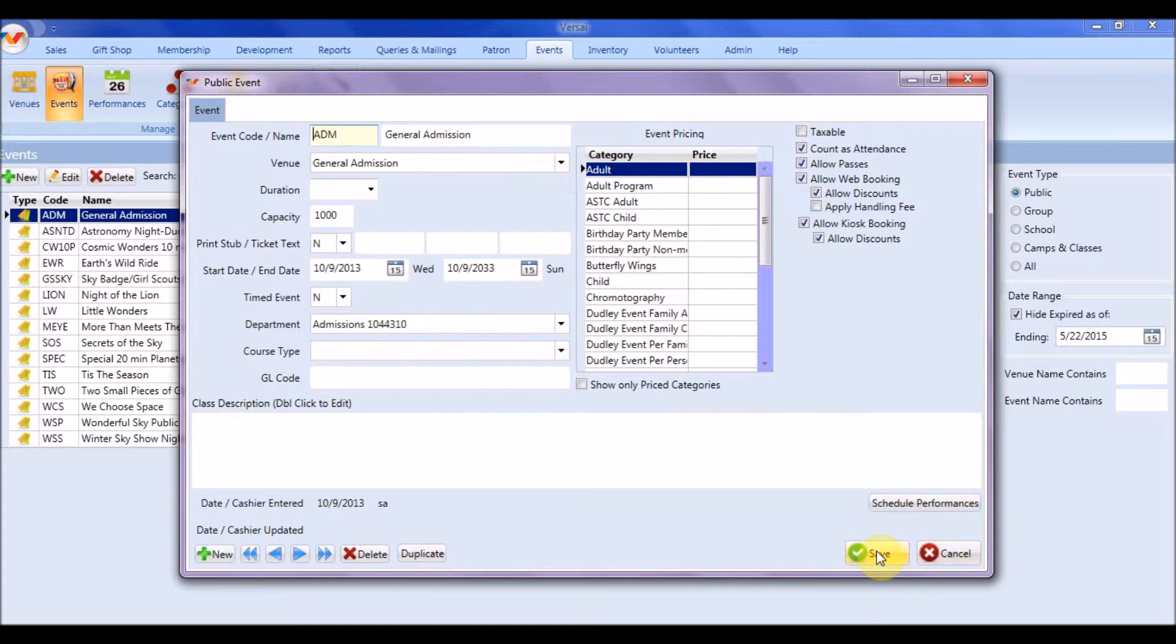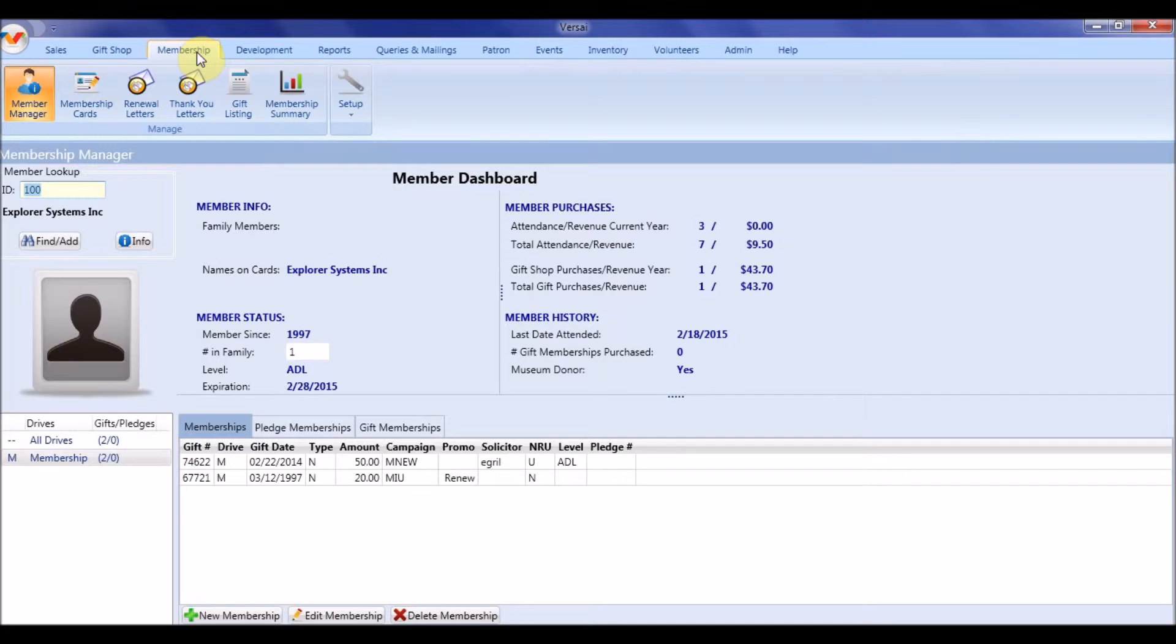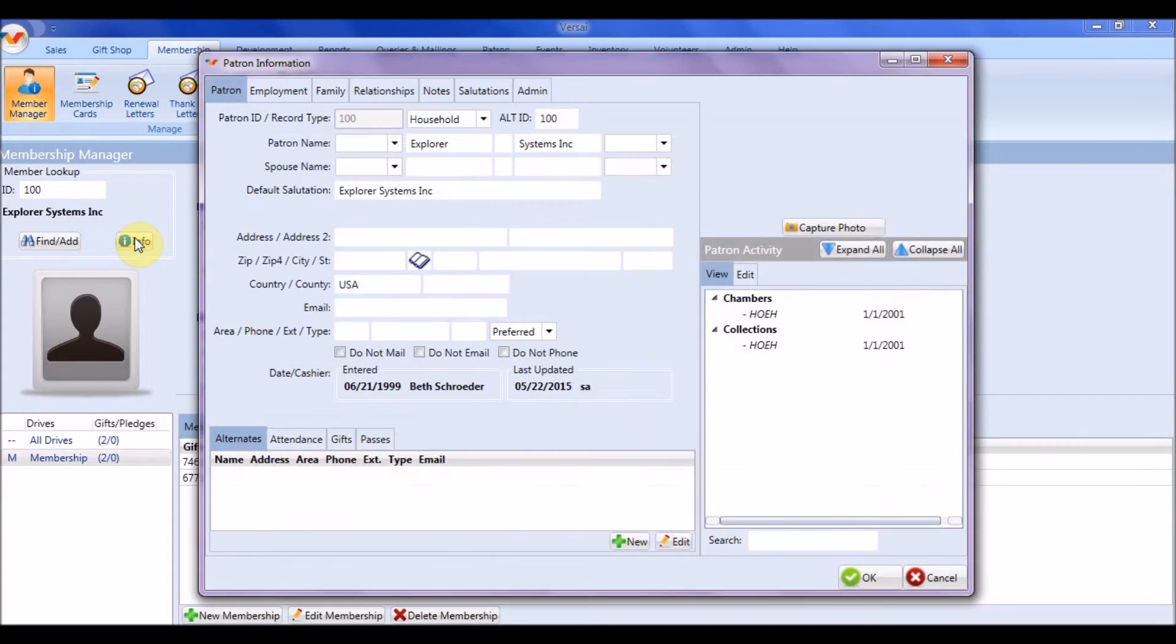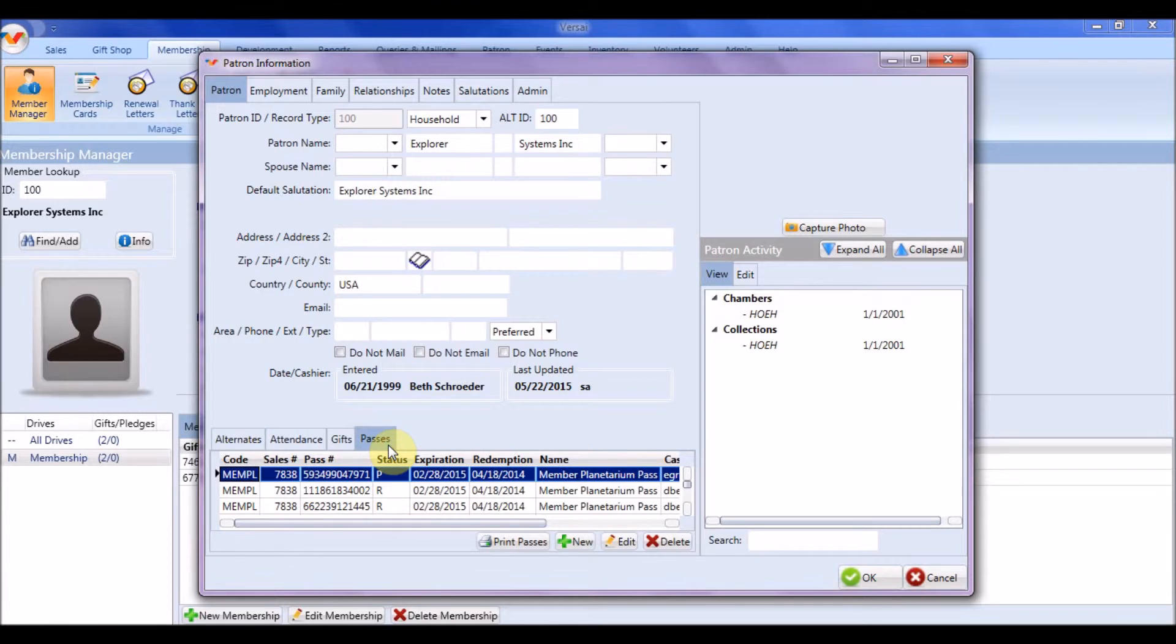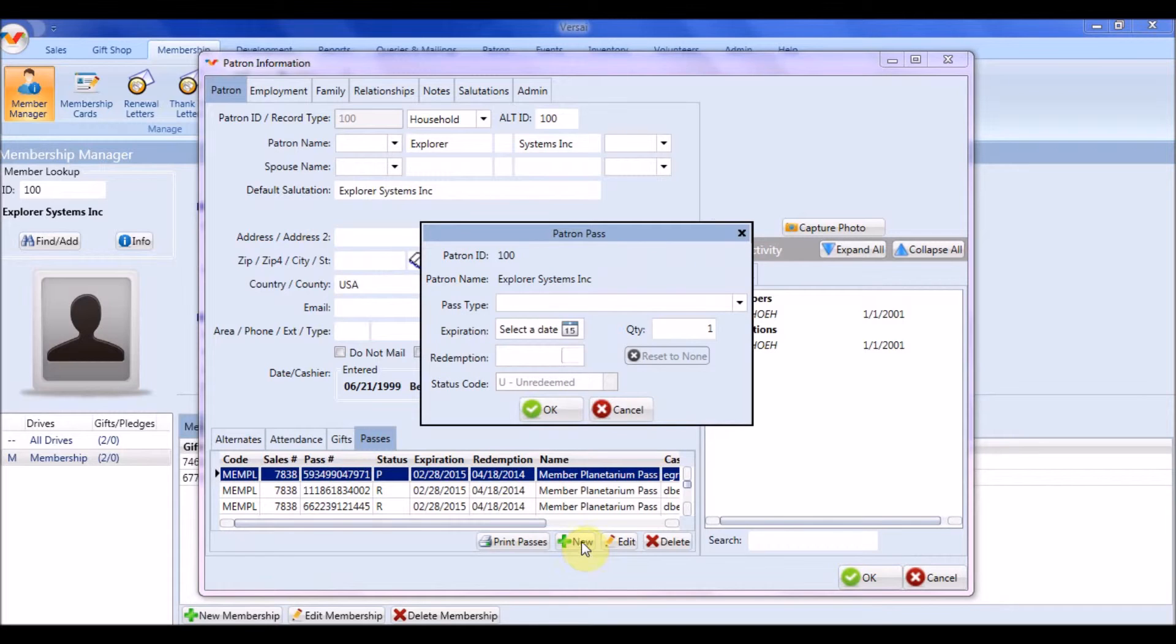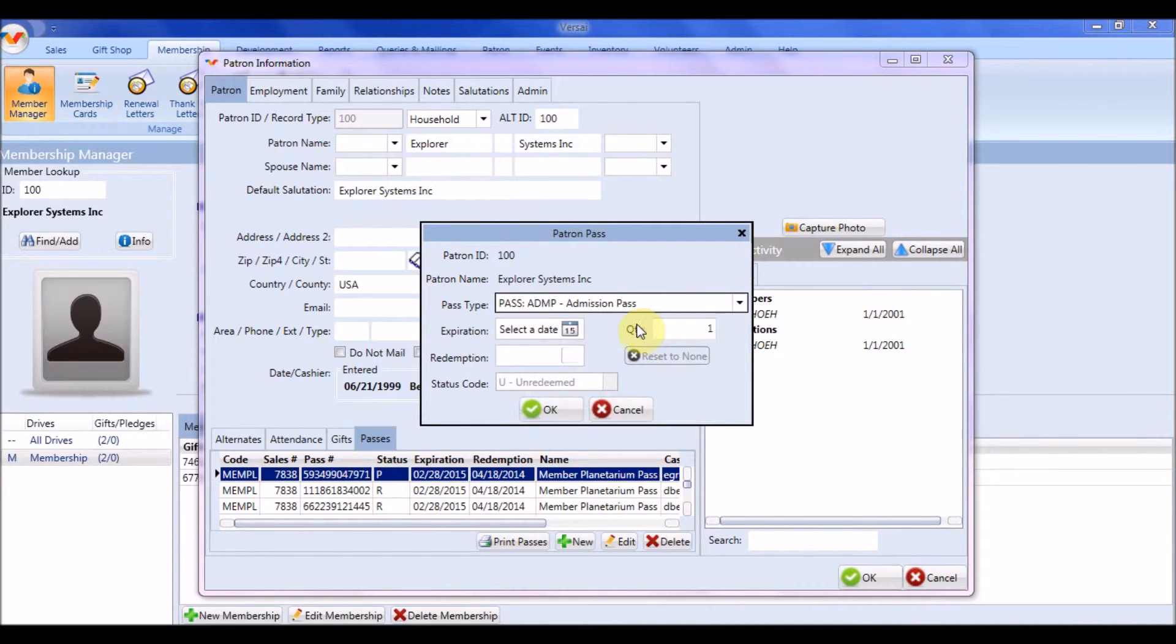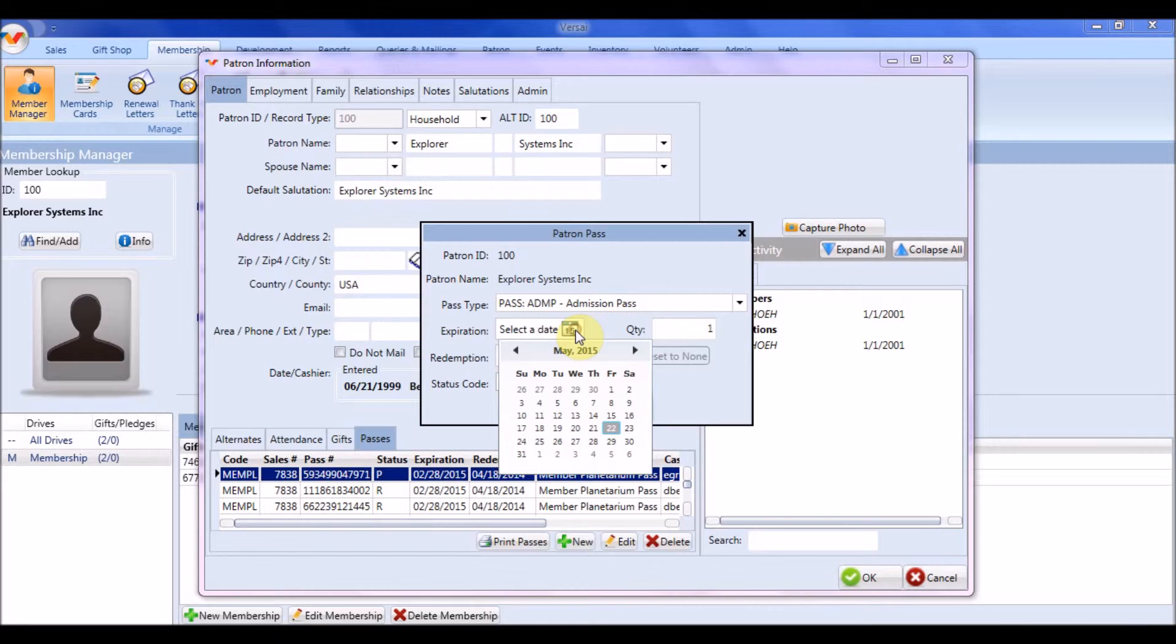Next, we will assign one or more passes to a patron manually. To do this, open the patron record and click on the Passes tab. Press the new button to manually add one or more passes for this patron. You will need to provide a manager code. Select the desired pass, edit the expiration date if needed, and press OK.